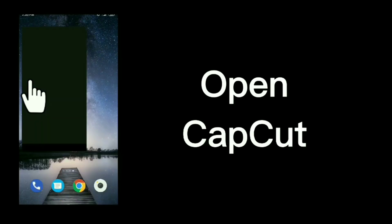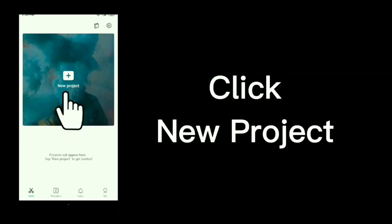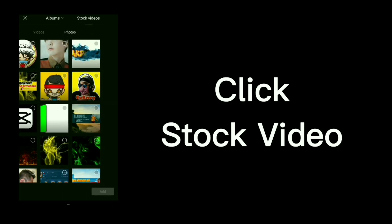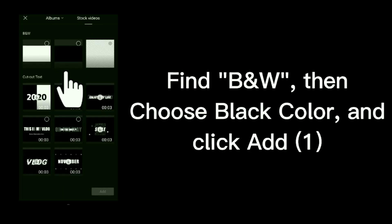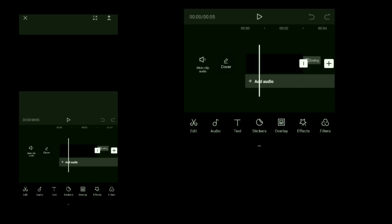Open CapCut. Click new project. Click stock video. Find B and W, then choose black color and click add.